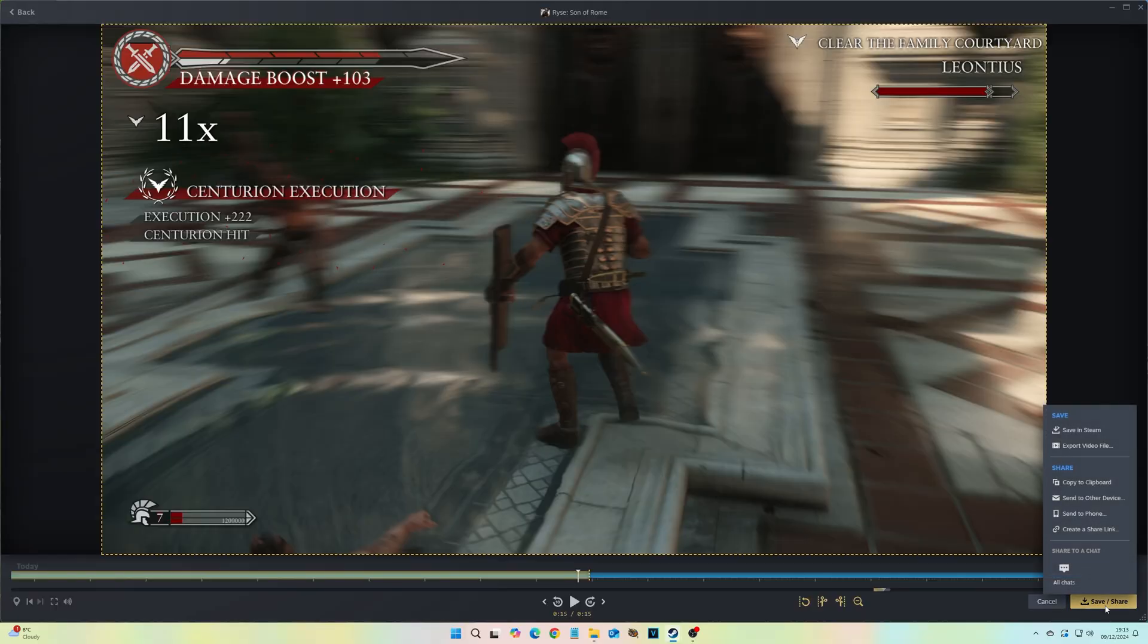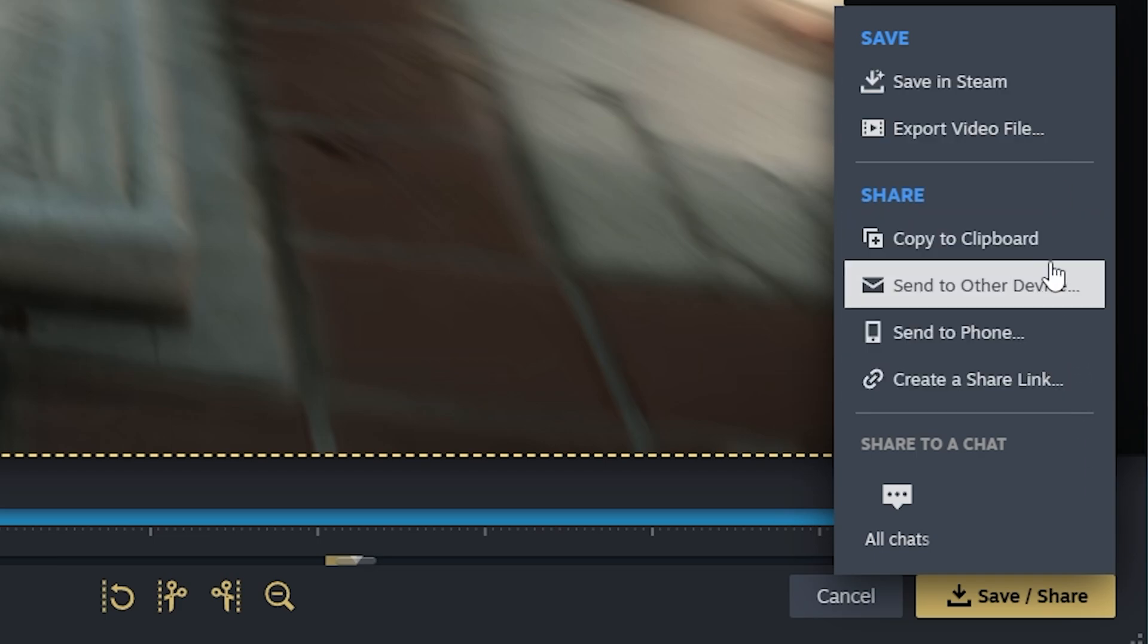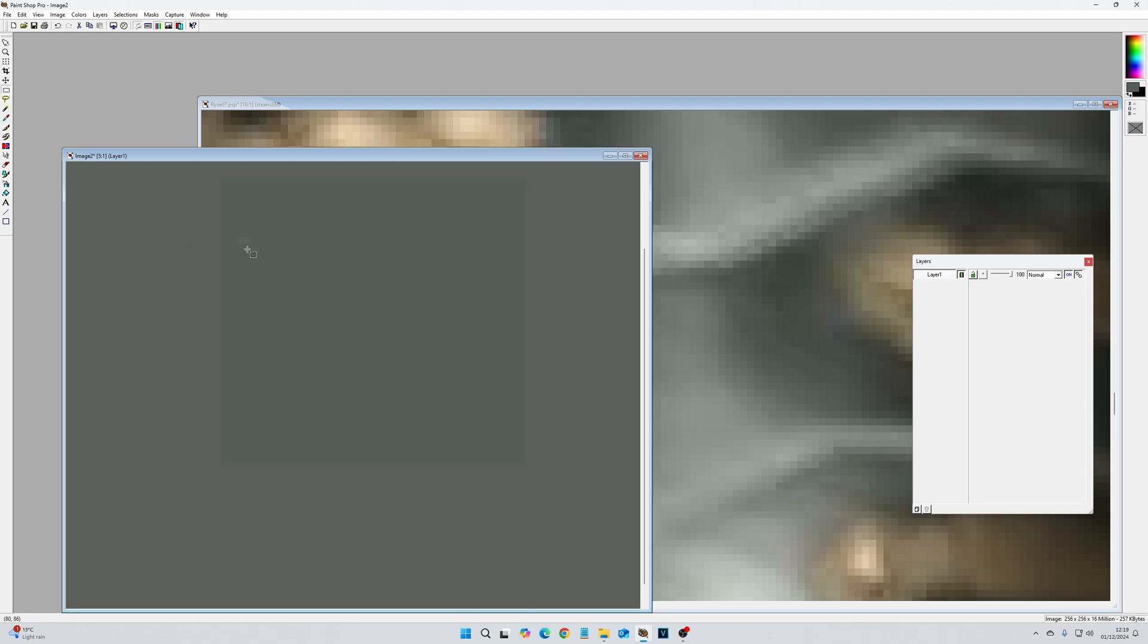Steam is certainly the most intuitive, and will probably work best for most gamers due to being built right into Steam Overlay. It's just a shame about that weird green cast on everything, and the limited audio options.